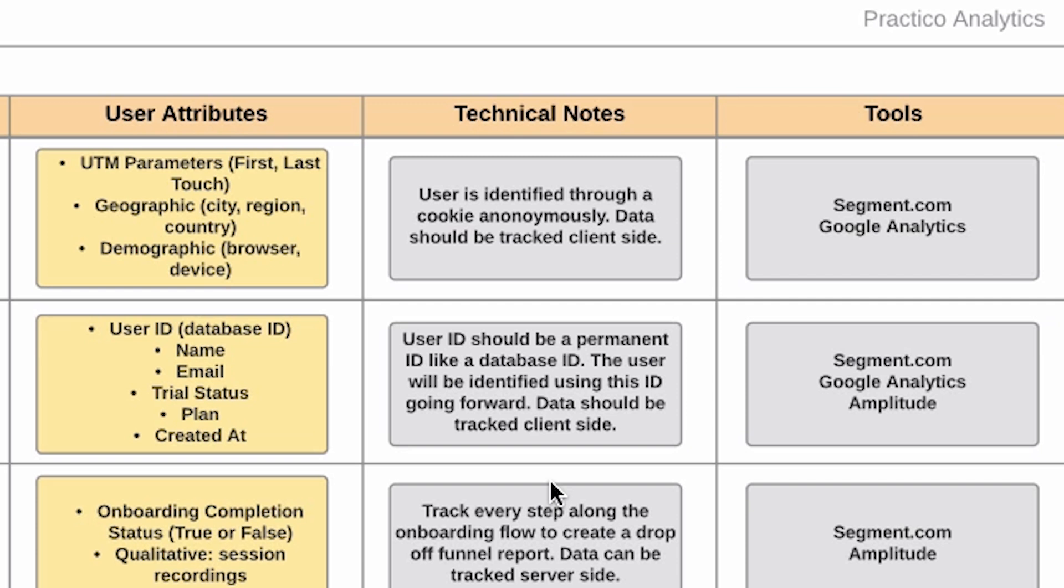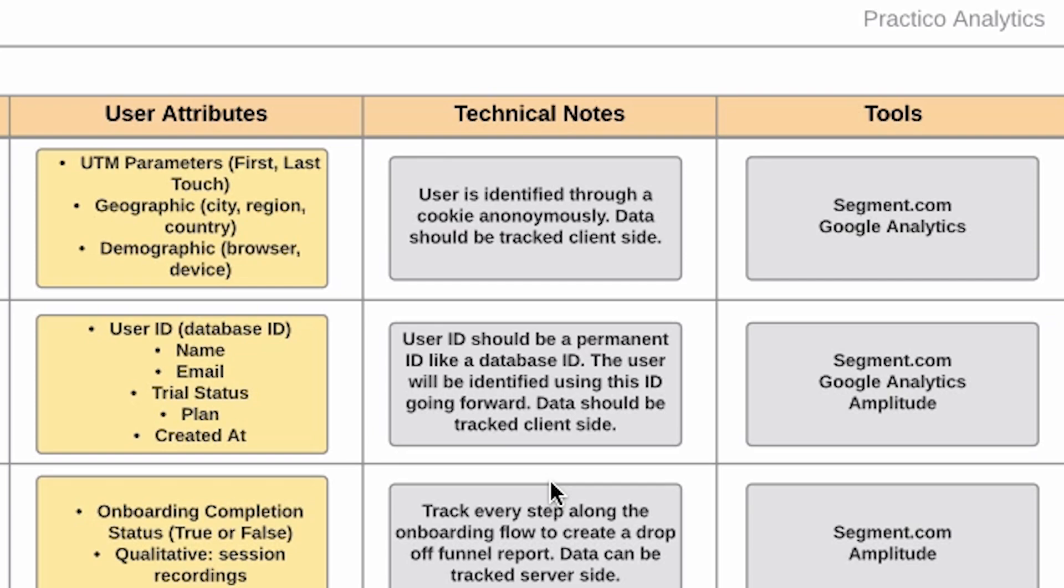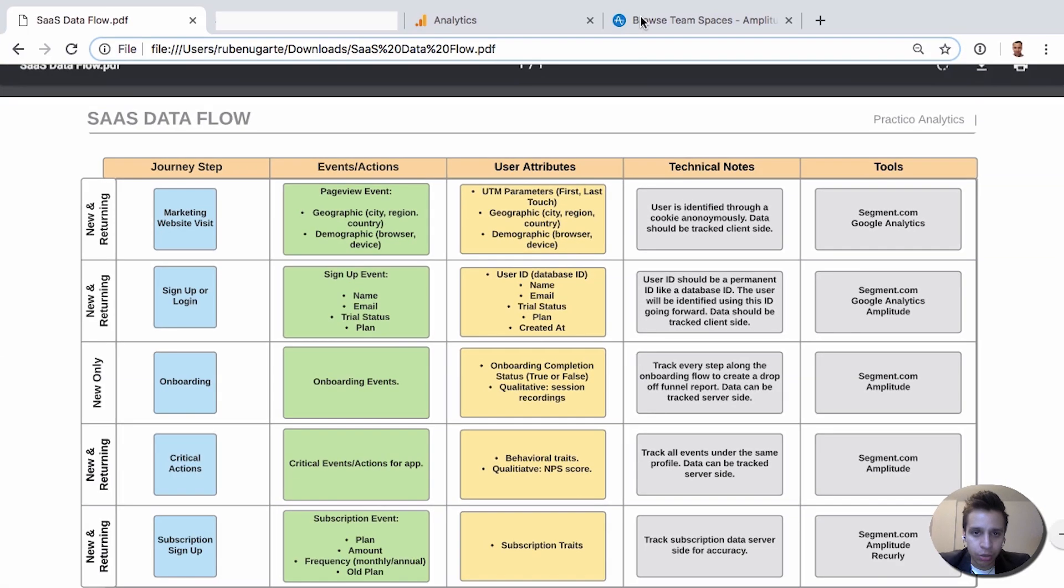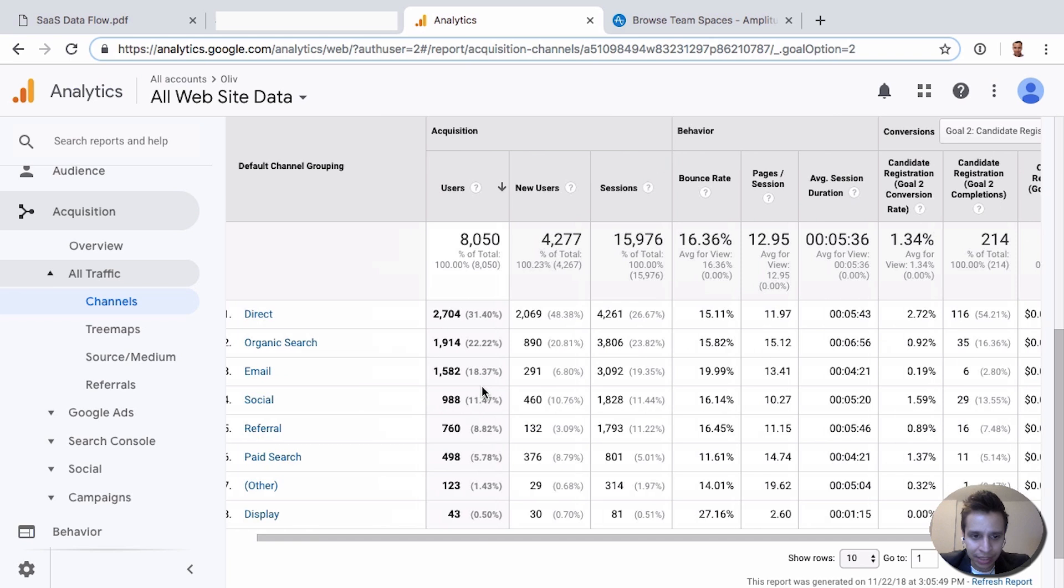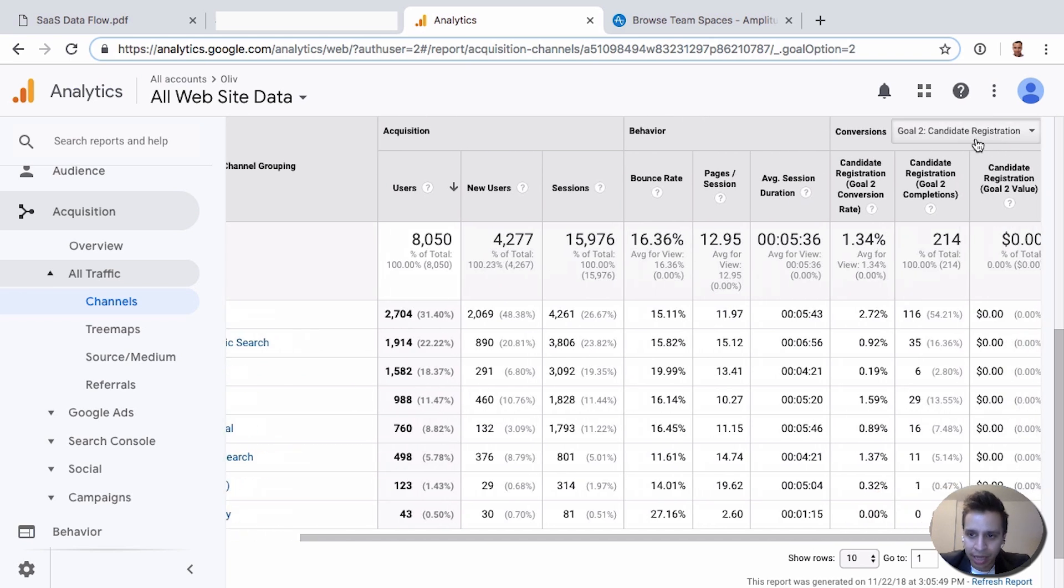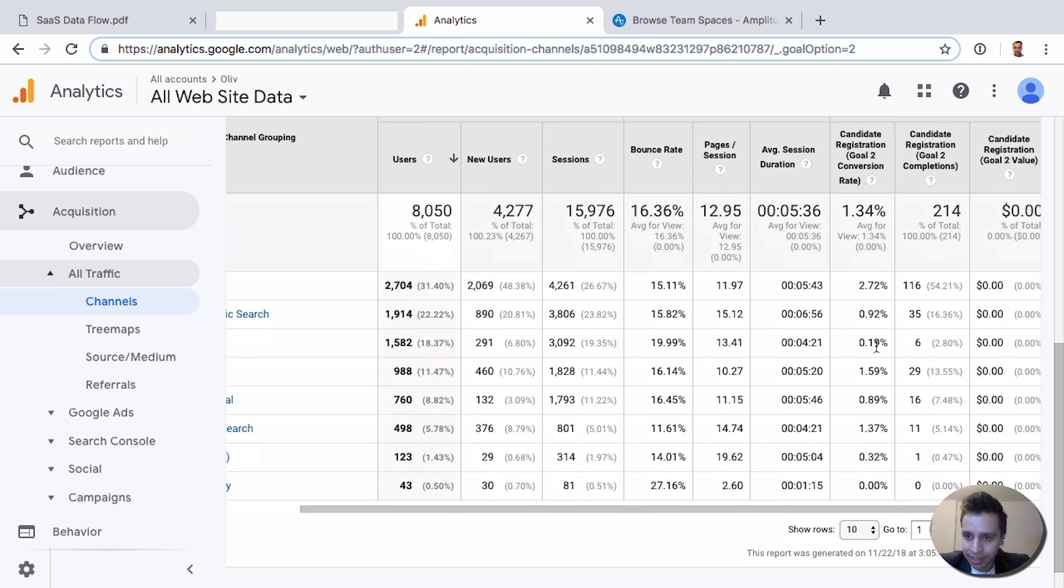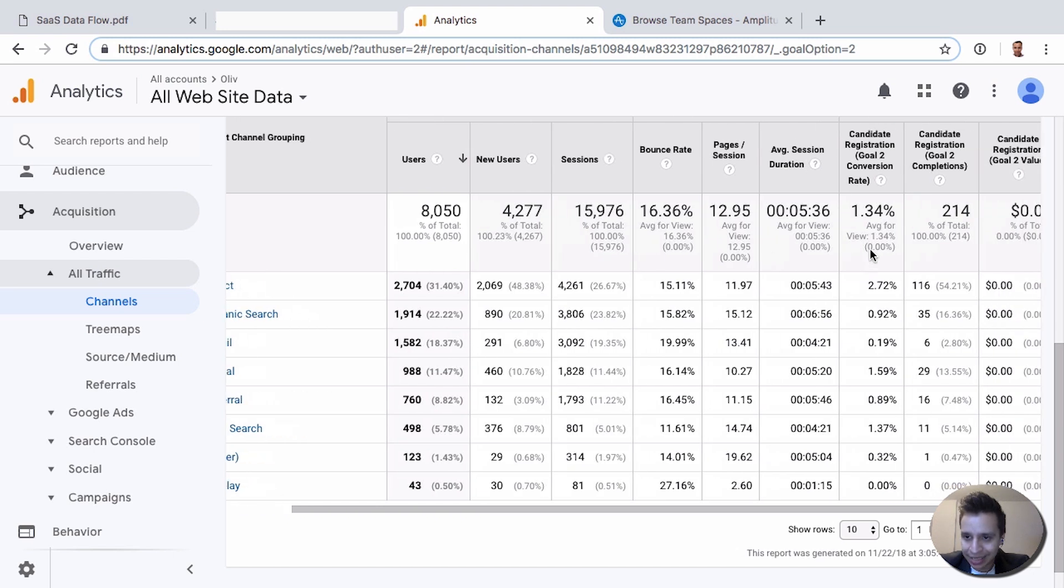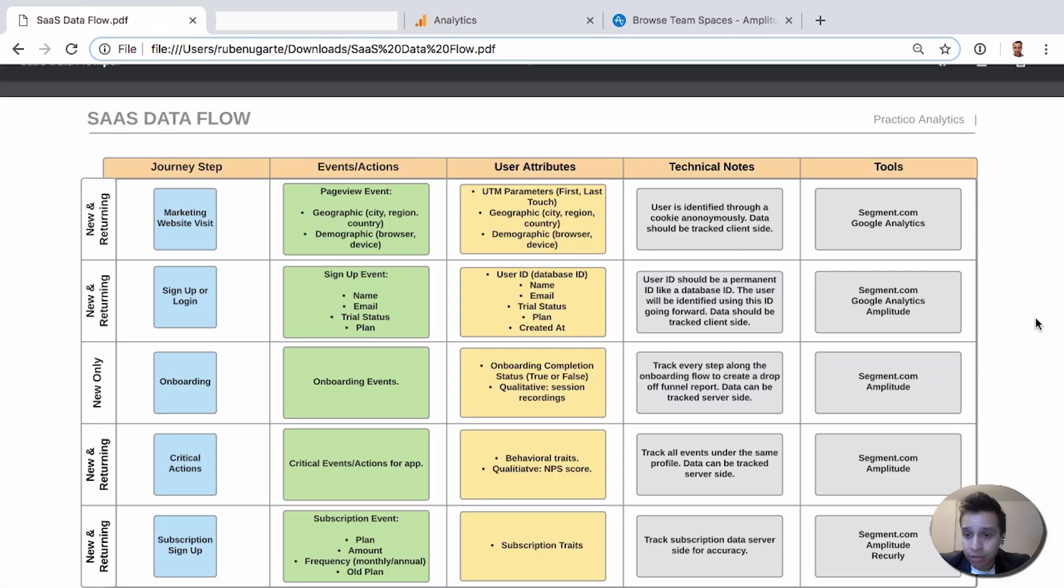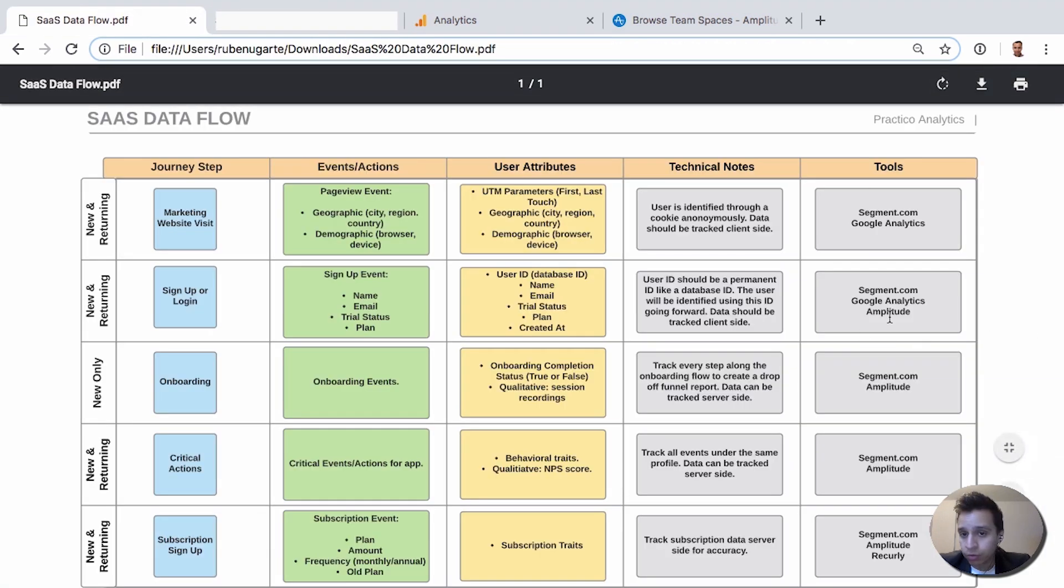Then in terms of tools, we still have Segment, we still have Google Analytics. Google Analytics can get that sign-up event. So once we have the sign-up event, we can have a goal. We look at registration, and then we can see the different conversions here for different channels against that specific goal. So this is that event flowing into Google Analytics. And then we can also flow into a new tool. In this case, we'll be flowing to Amplitude.